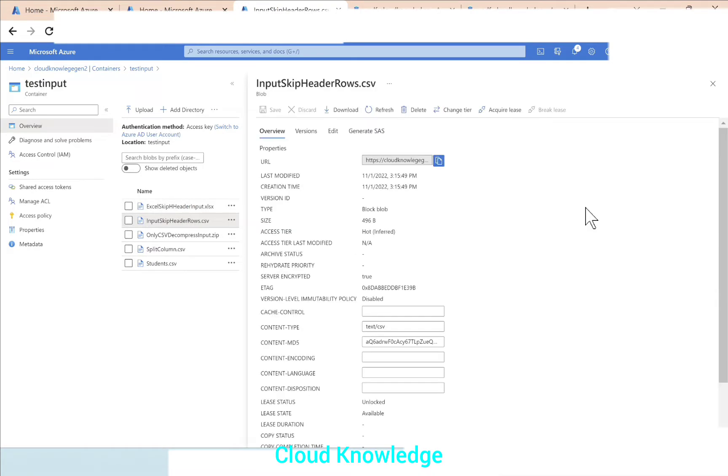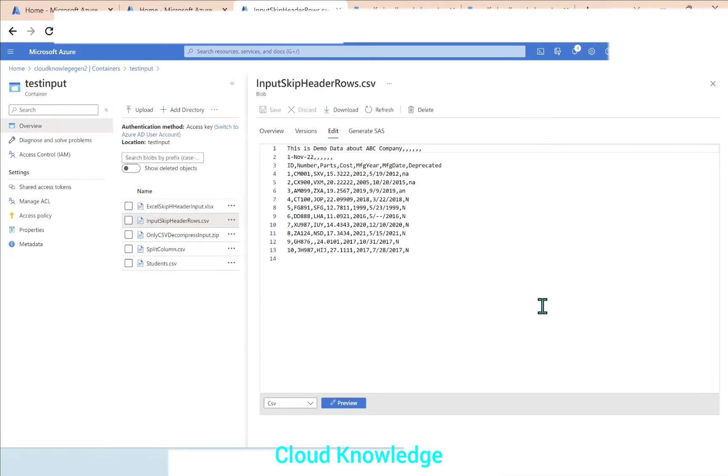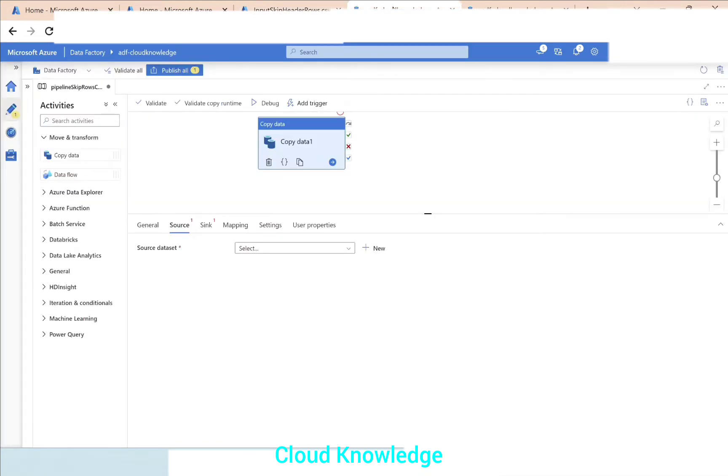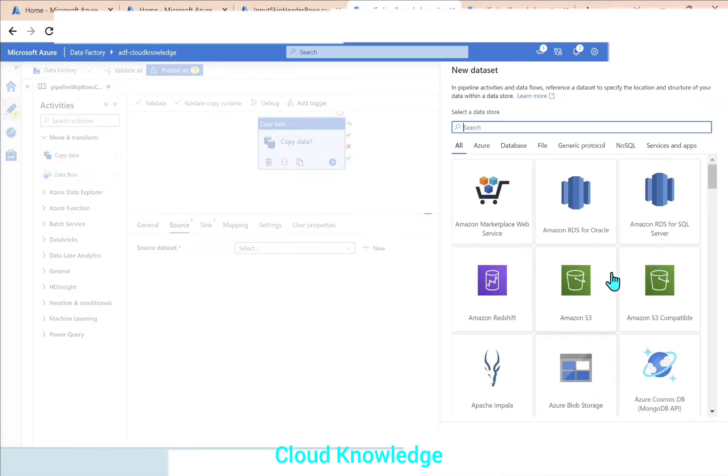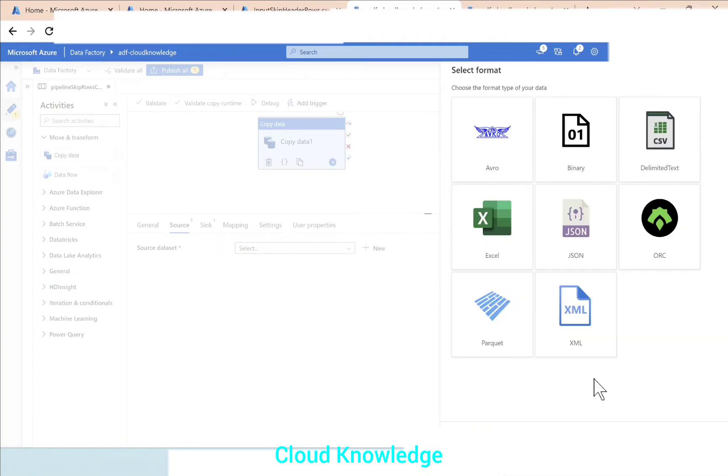Let's try to preview it here. Okay, so this is the same data. We'll go back to the Data Factory and in the copy activity we will connect to this dataset.